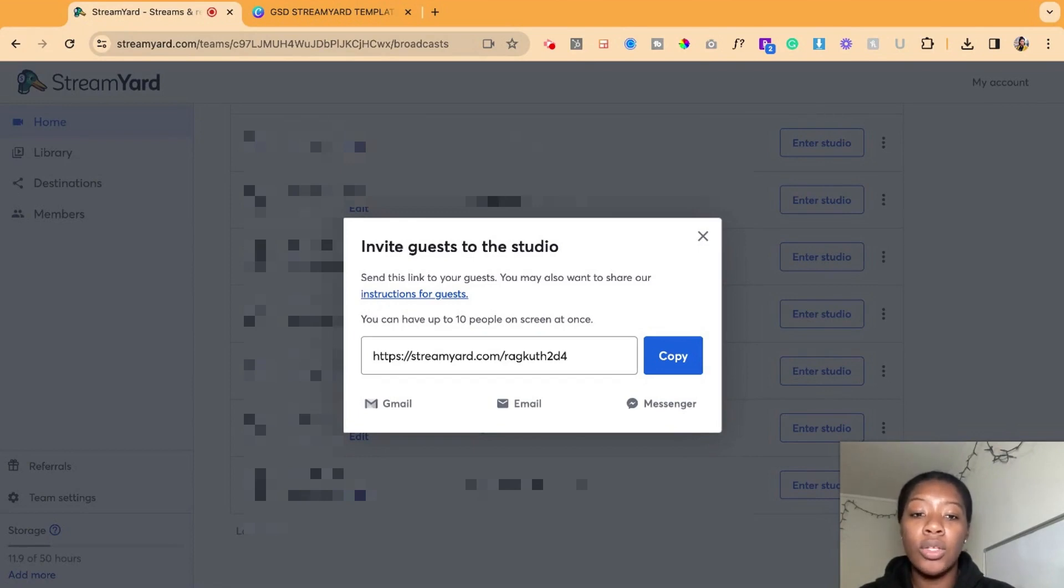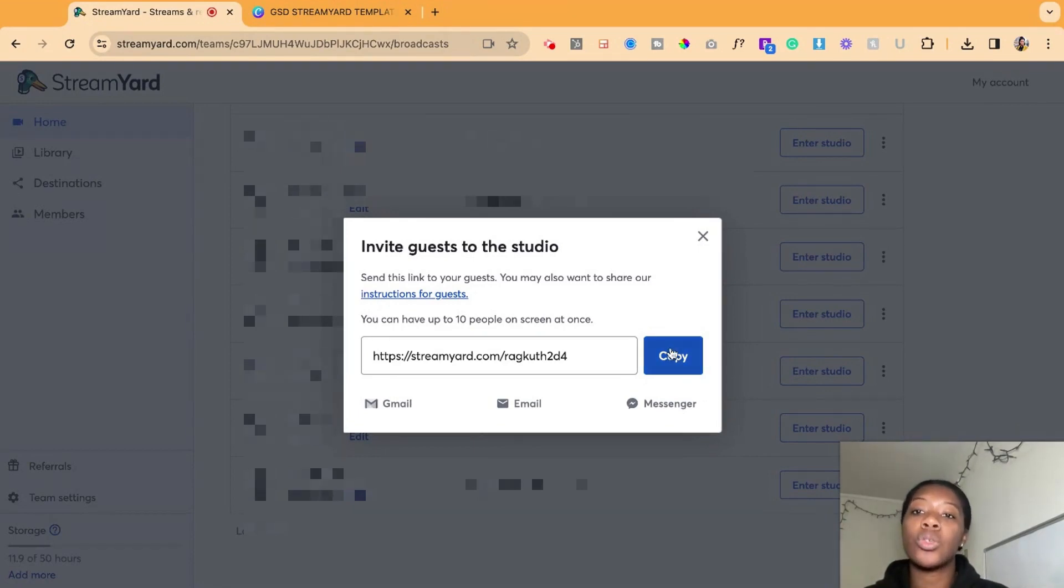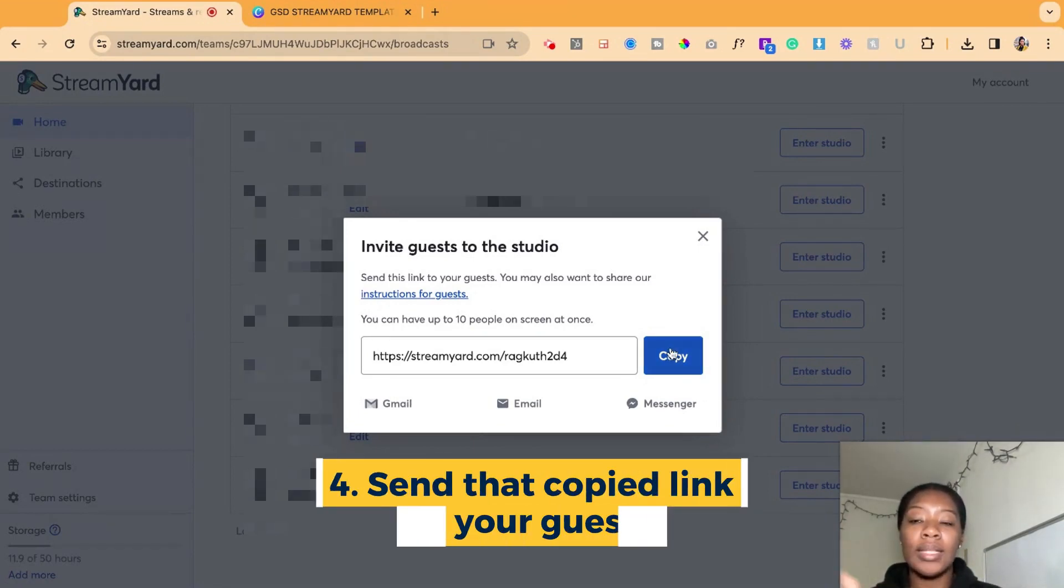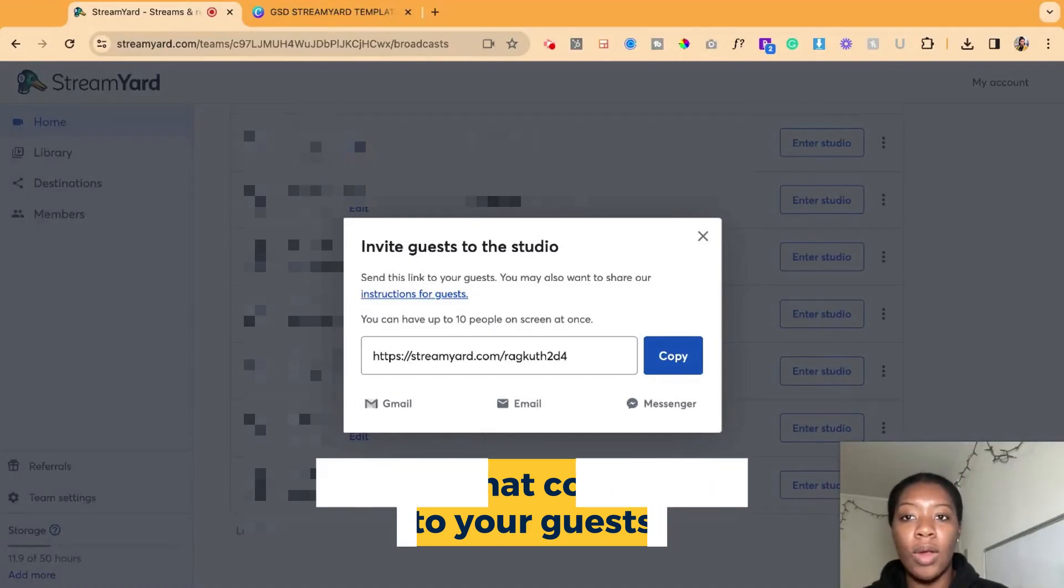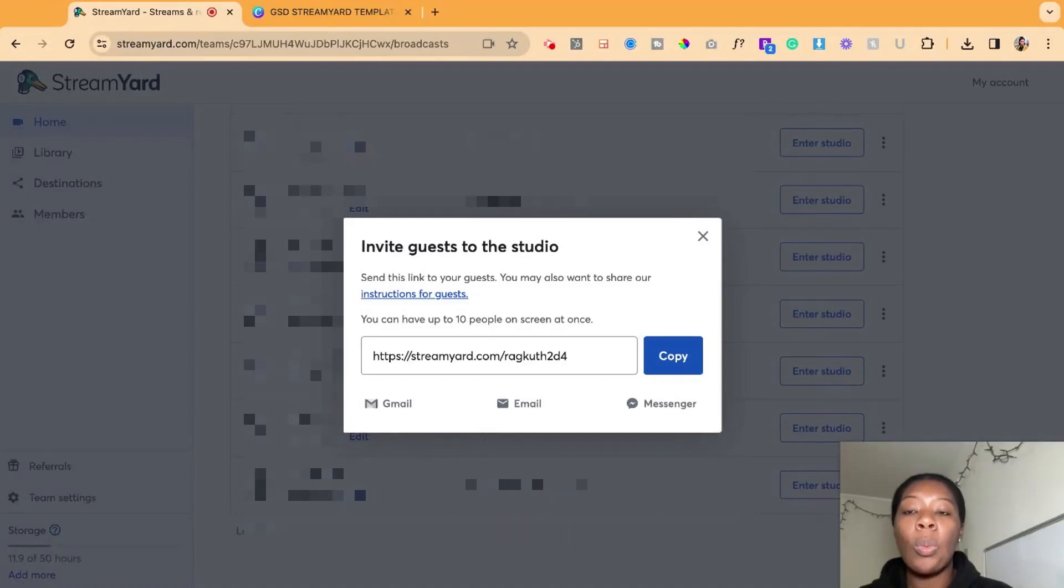So what you're going to do is send that link to your attendees. They're going to hit join and then they'll get to the StreamYard backstage.